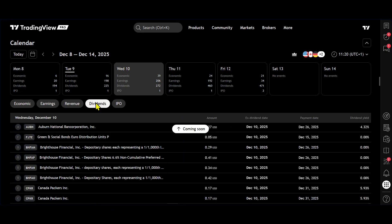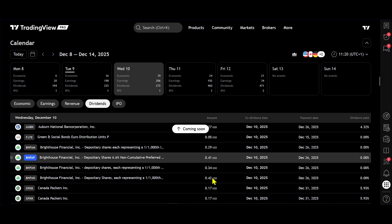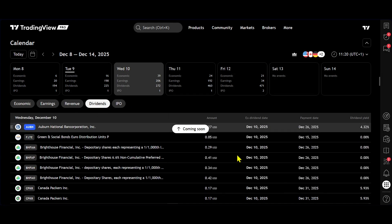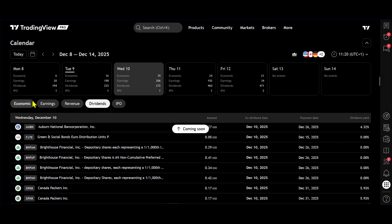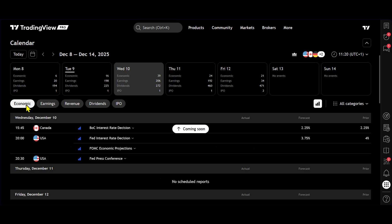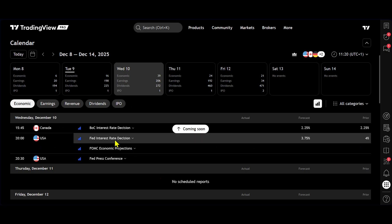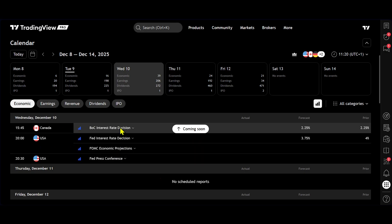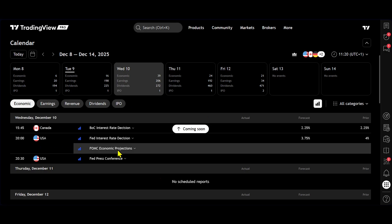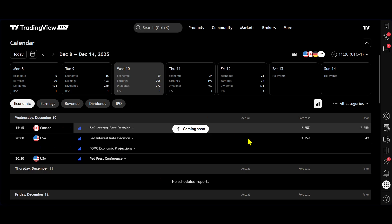We can go into dividends and see which dividends are also being released that day, as well as economic data. So we can see what's on the agenda on the economic calendar.